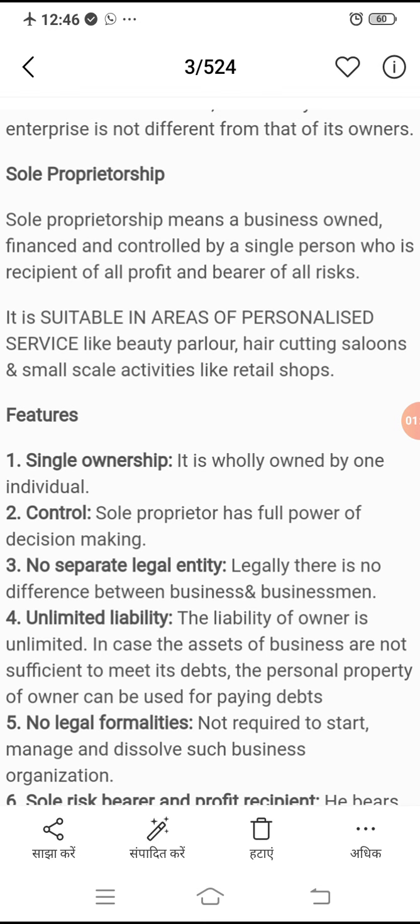Iske jo features hain woh hain: number one, single ownership — yani ki yeh puri tarah se kisi ek individual ke through chalaya jata hai. Number two, control — sole proprietorship has full power of decision making. Ab woh akele apna kaam chala raha hai, toh uska pura control apne kaam par hota hai.